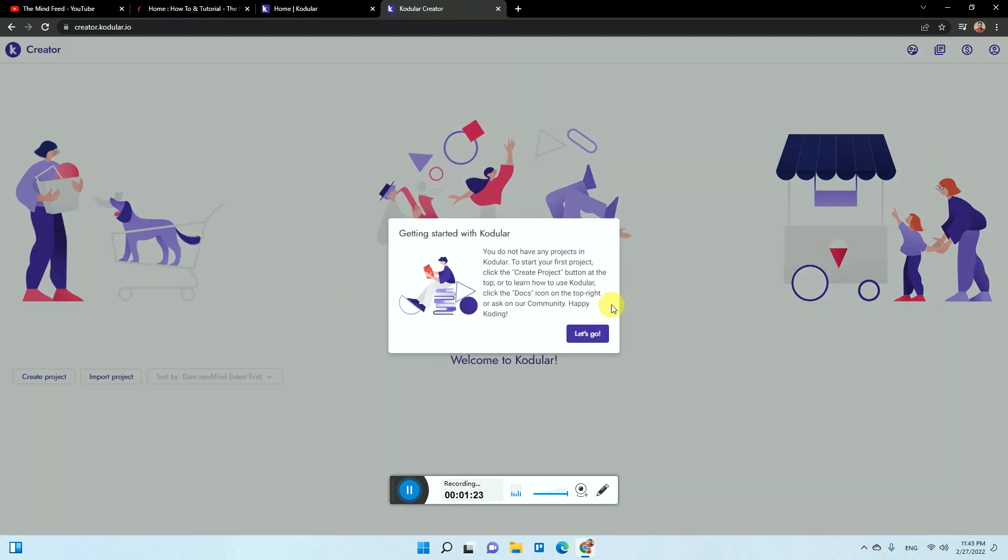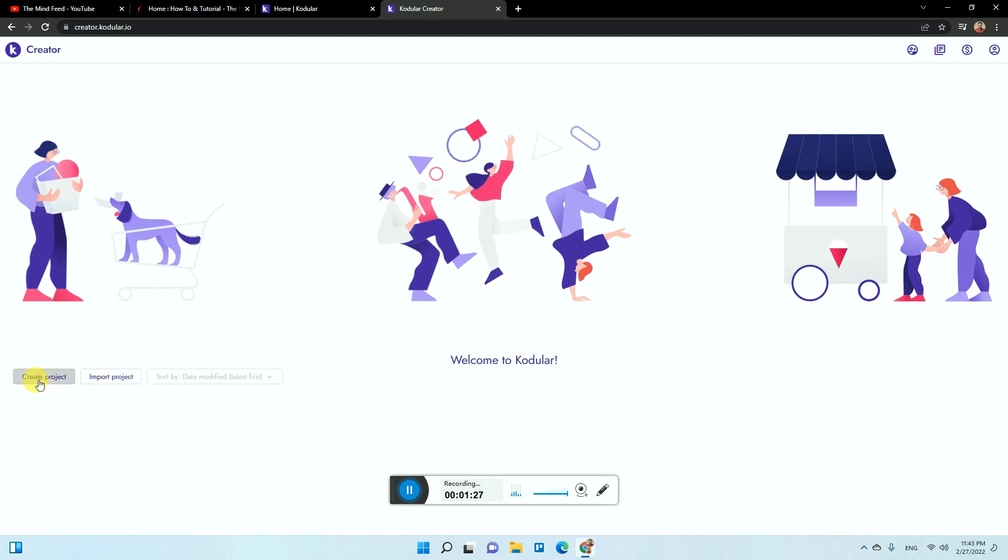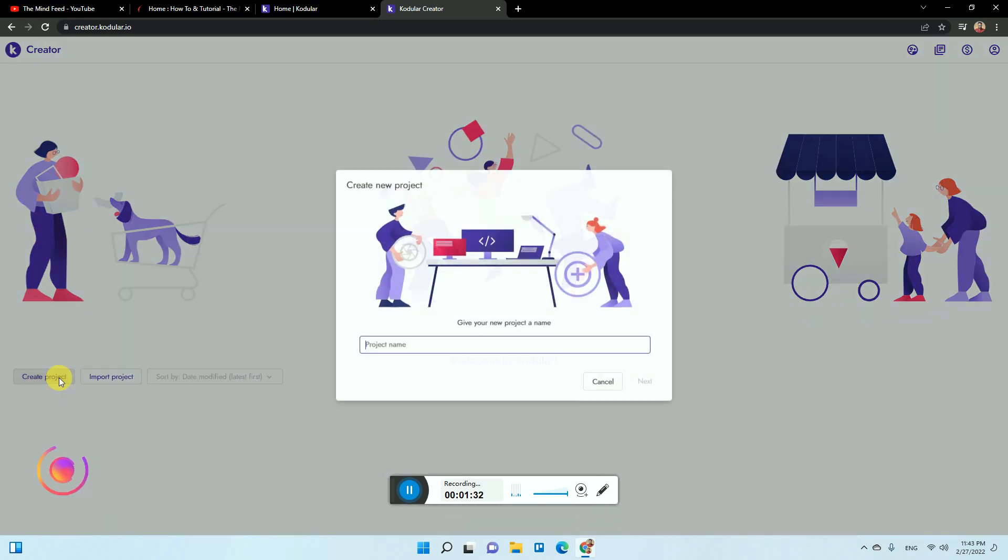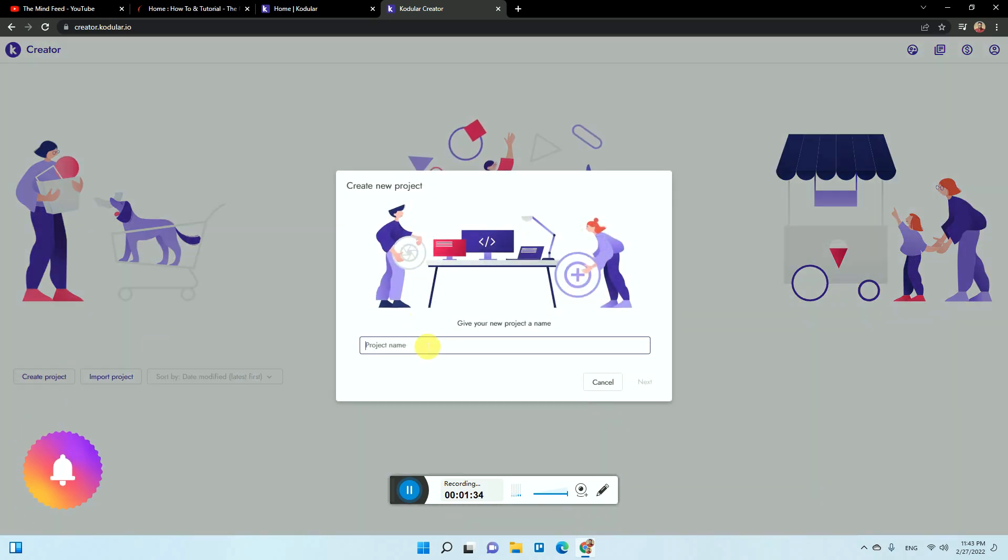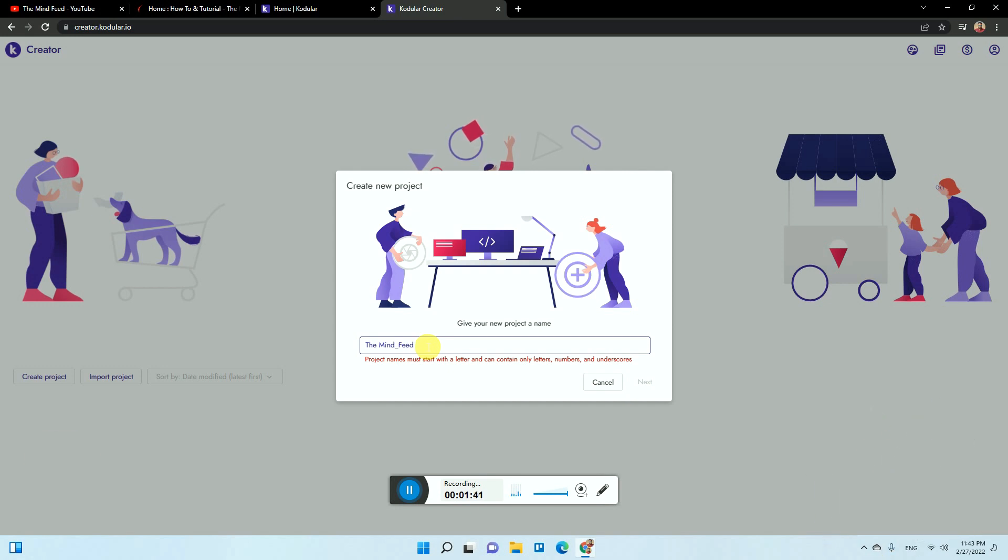Now it will give you a small kind of dashboard where you can see this option create project and import project. Now we are going to create a new project, for example The Mind Feed. You cannot use space here, so you just need to use the underscore. Now you can click on next.